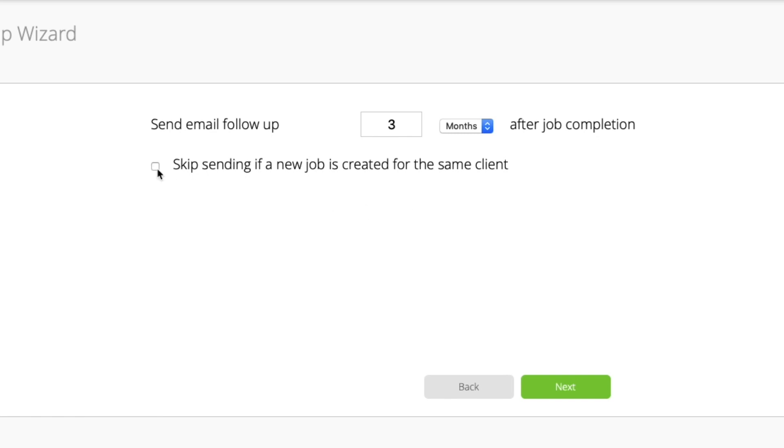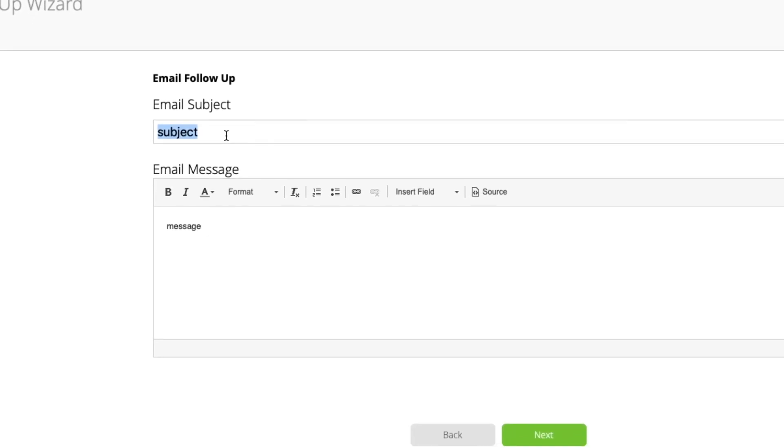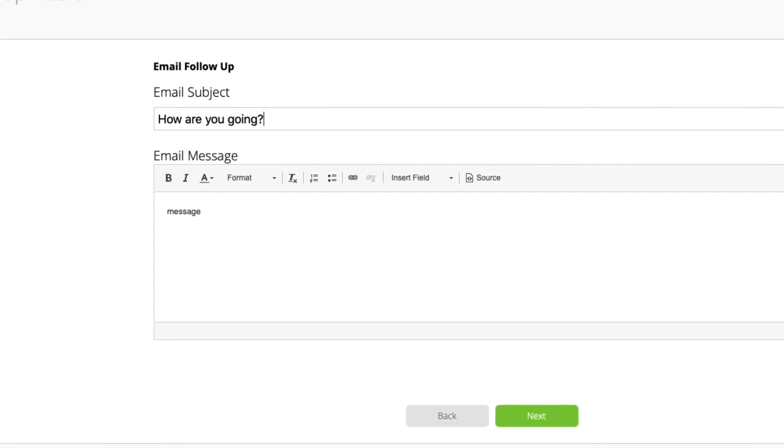Note that you can check this box to cancel the automation in the event a new job is created for the same client before the scheduled send date. Lastly, write the messages to suit your objective.